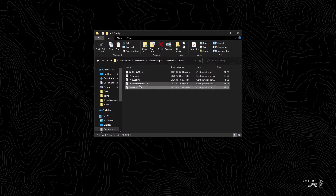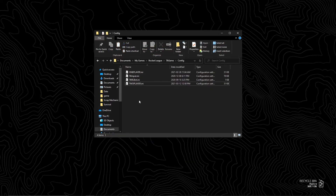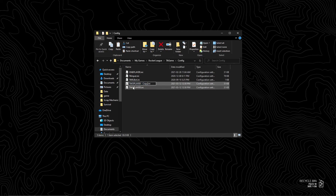Step 4: now, any time you want to change to split screen or single screen, delete your TASystemSettings and copy and paste your 1player or 2player file. Rename it to TASystemSettings. It's a pain in the ass to do this every time.